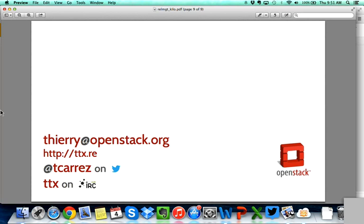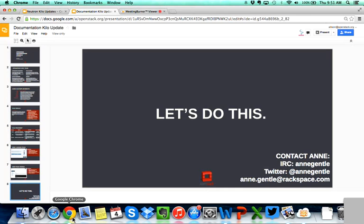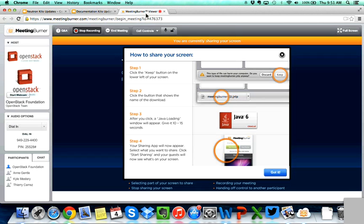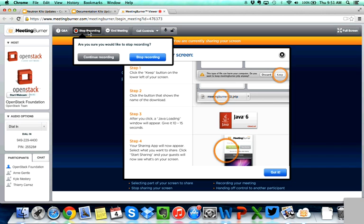Thank you for listening. If you have any questions, you can reach out to me on IRC, Twitter, or via email about any question on release cycle management. Thank you again to Kyle and Ann for joining us and sharing updates with your projects today. The links to all of their presentations are below in the description. You can reach out to any of them with any questions on IRC, and they all provided email addresses as well. Thank you.